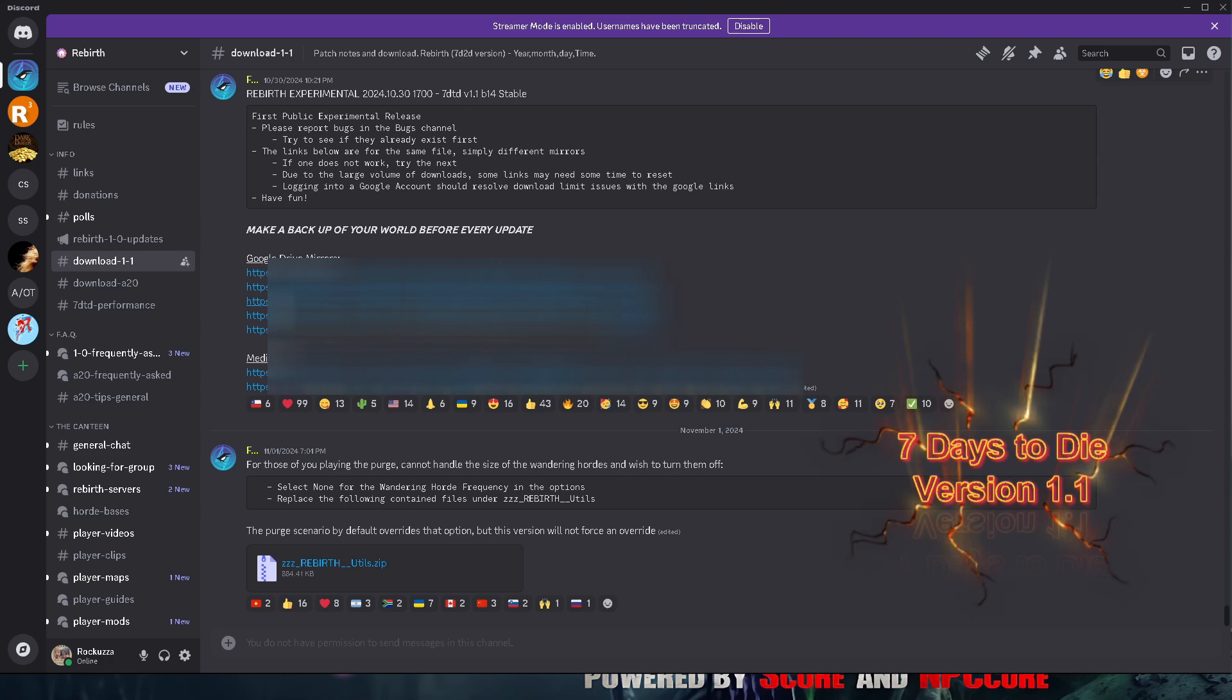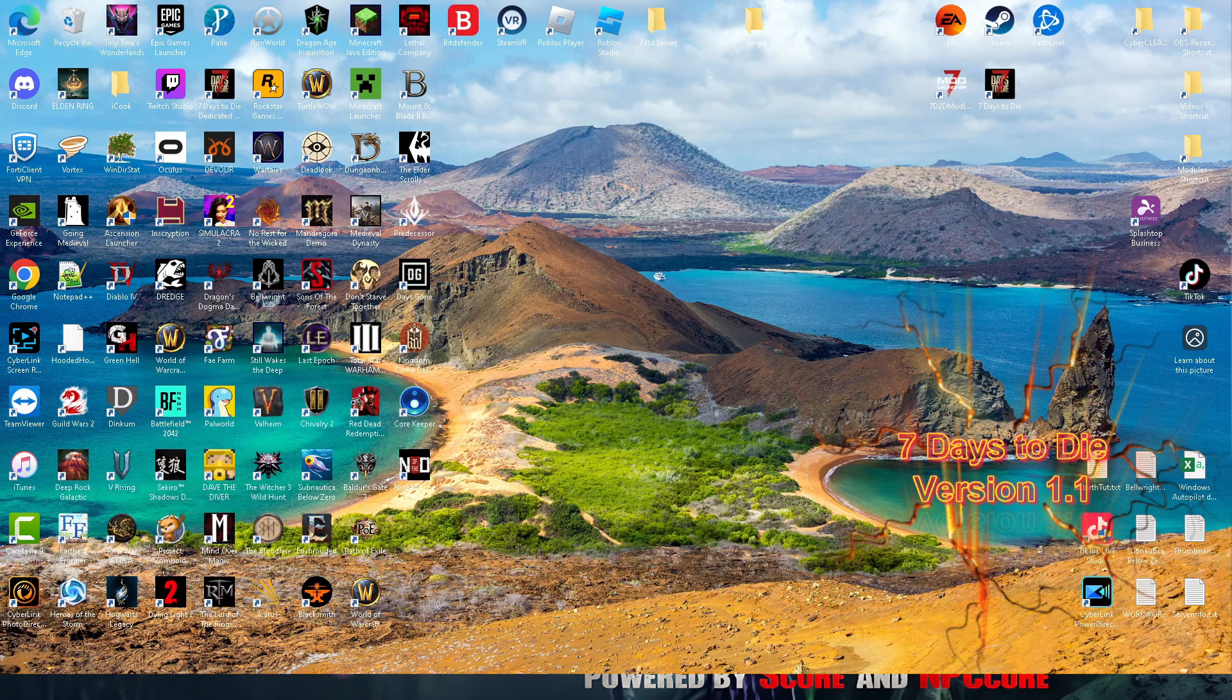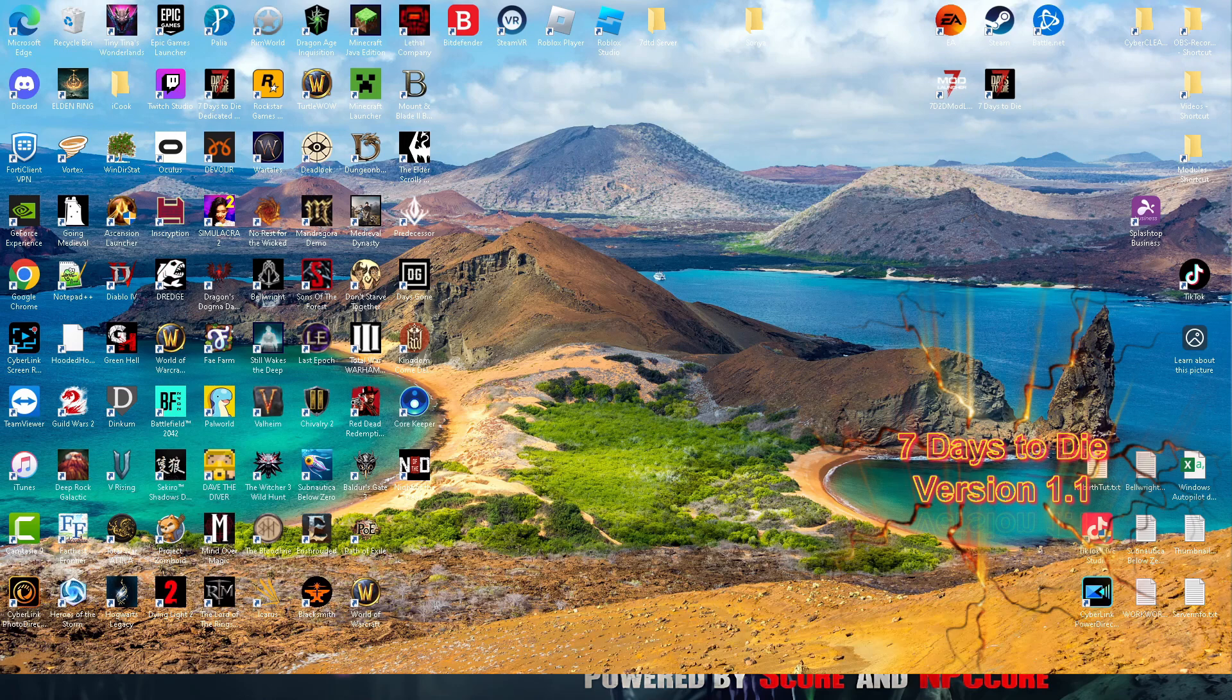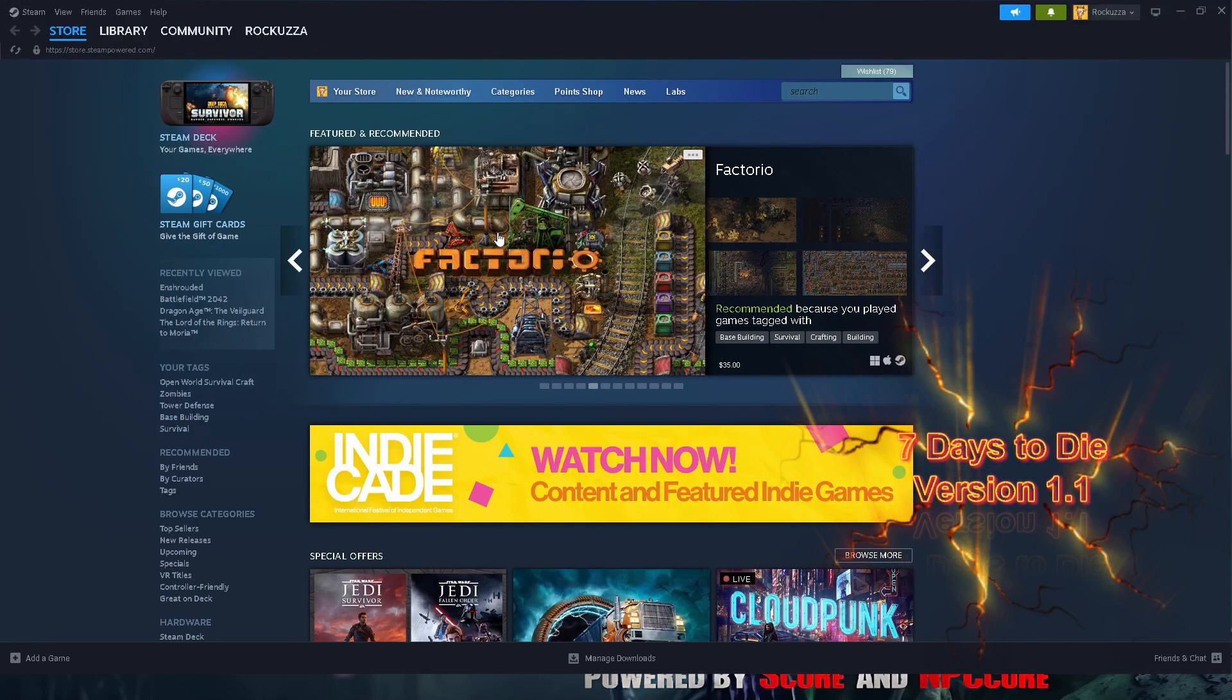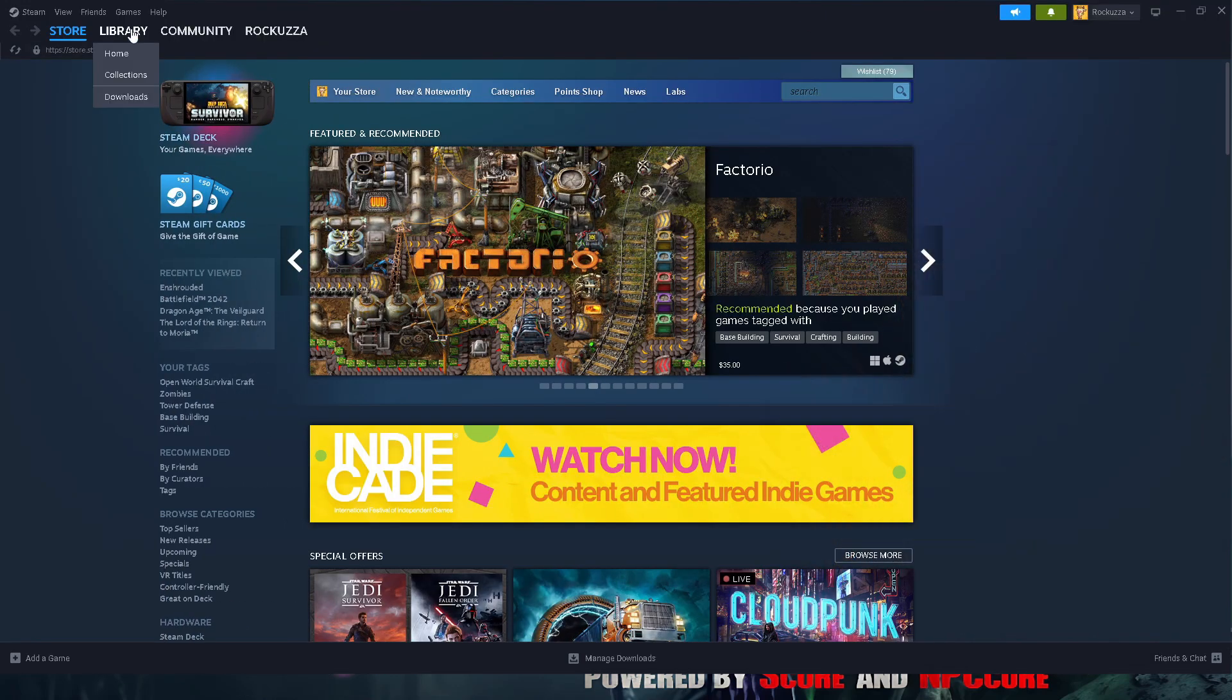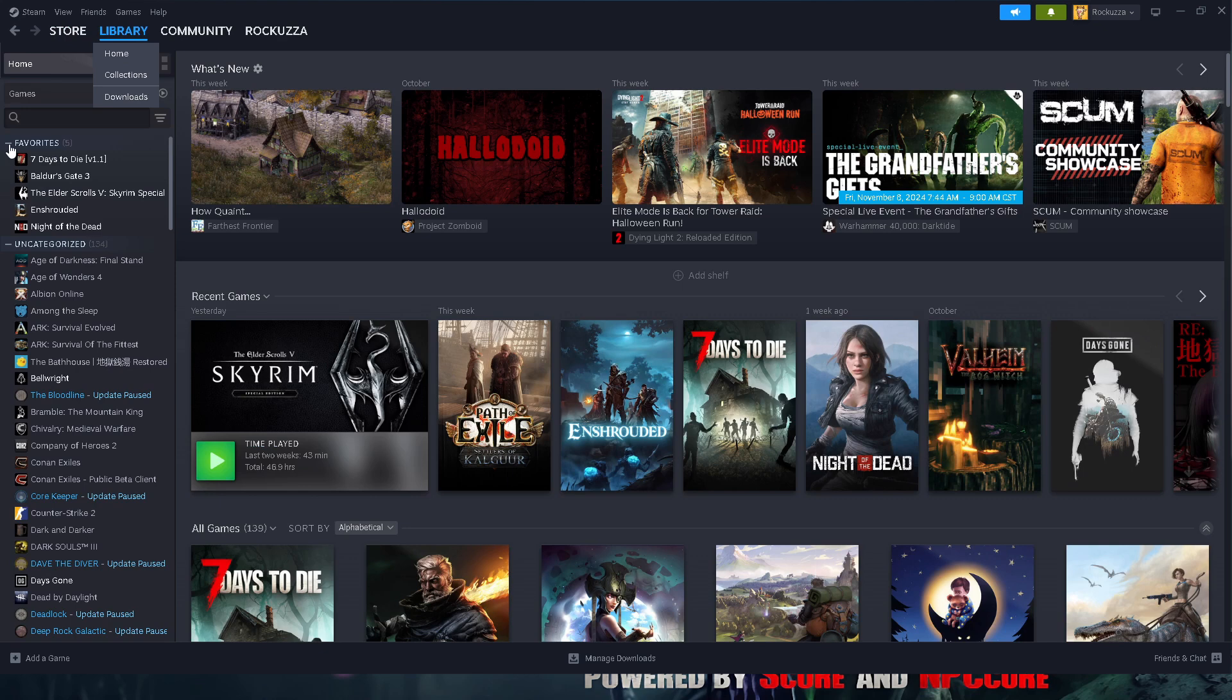Make sure your Seven Days to Die is version 1.1. To check that, you simply want to launch your Steam, go to Library, search for Seven Days to Die. Once you do find it, right click.